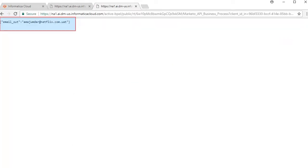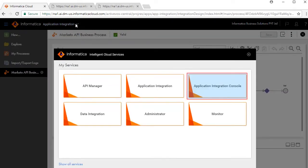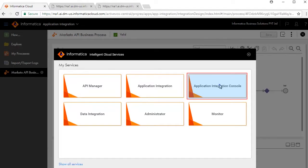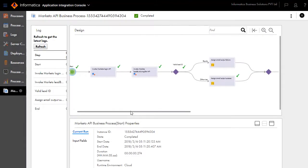The execution is successful and returns a valid email ID. Back on the Informatica Cloud Application Integration screen, open the Application Integration Console. In the Process tab, you will see an entry for the process you created. Click the ID to see further details. Notice the execution path with a green tick — the path taken is a success path with a valid lead ID.